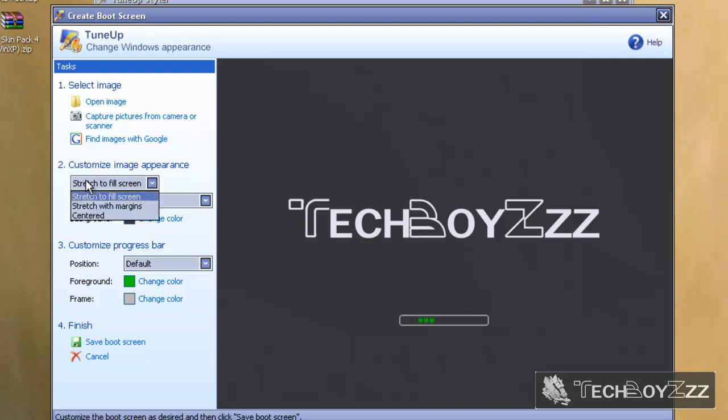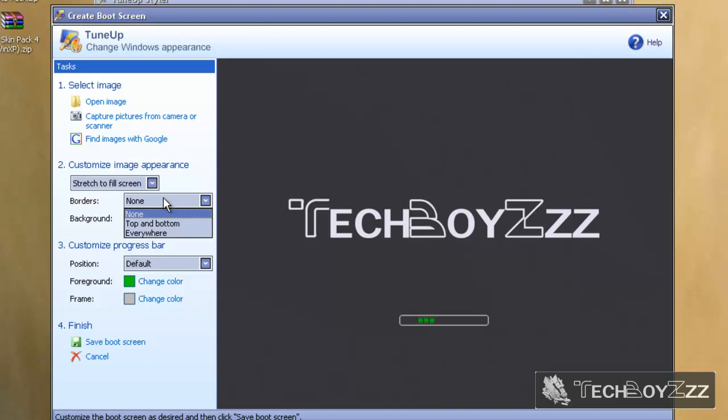All right, now here in customize appearance, 'stretch to fill screen' is already chosen. You can even choose stretch with margins and centered. I'm not going to do that. You can even choose bars at top and bottom, at the sides, and everywhere. I'm going to keep it to none. The background color has already been decided as suggested by the TuneUp installer.